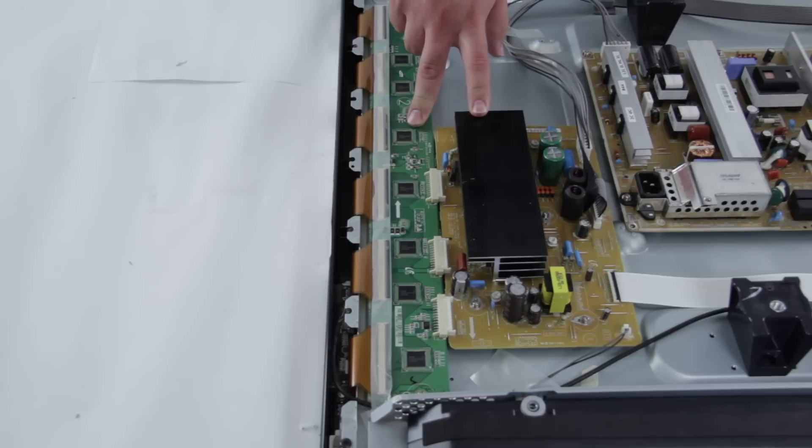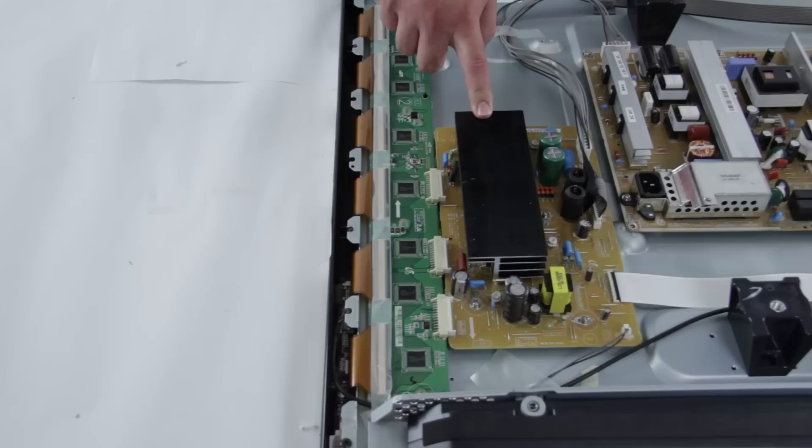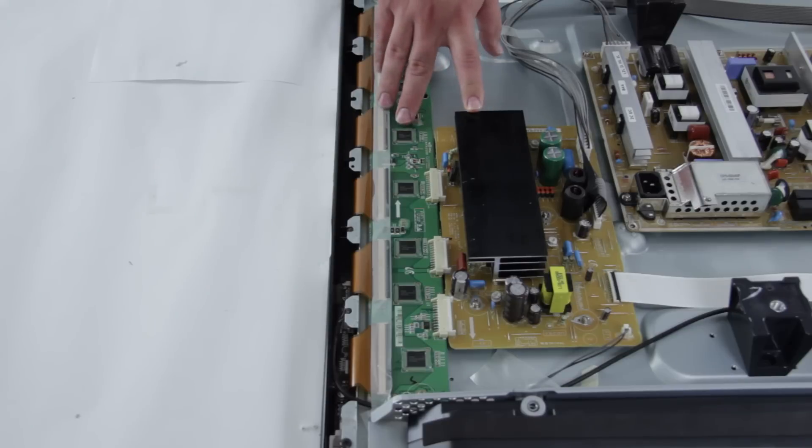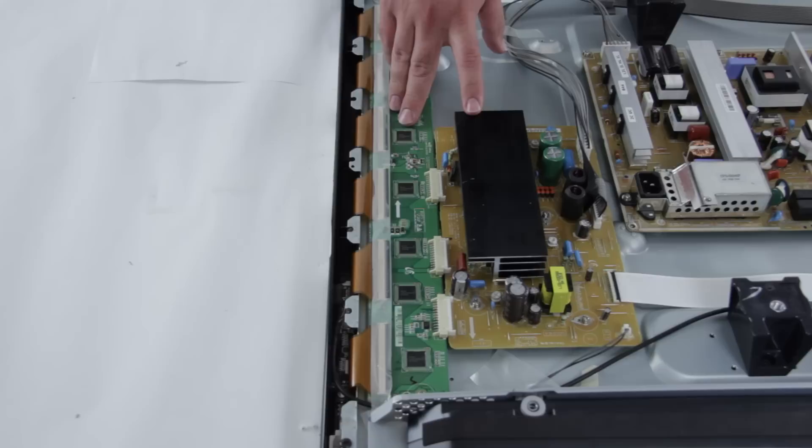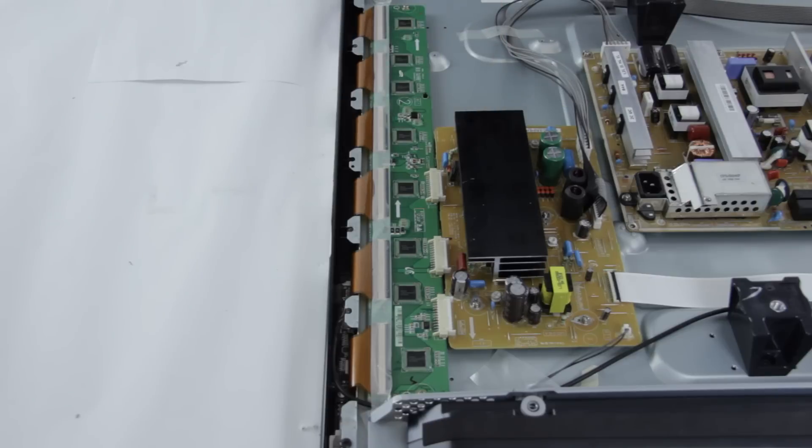Now since these two boards, the Y-Buffer and the Y-Sustain are connected and they share a lot of common symptoms, it is always recommended that you replace both at the same time.